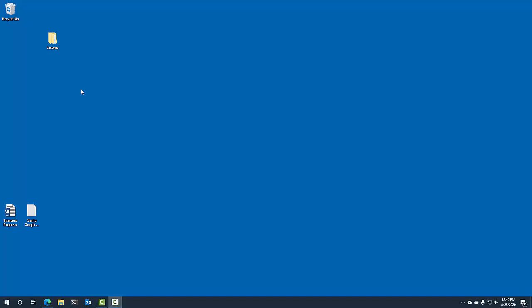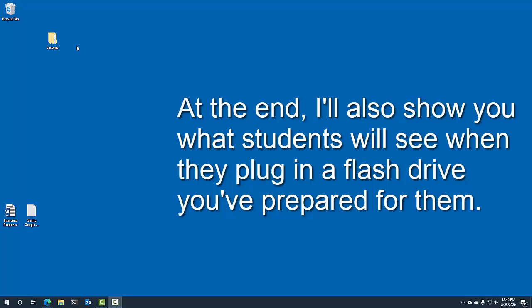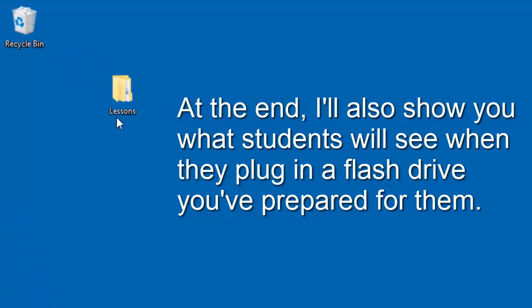It might be PowerPoints, Word documents, things that the students fill out, and how you can put those on a flash drive so that students can open them on their Chromebook from the flash drive and do the work.